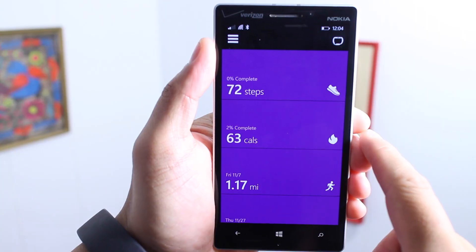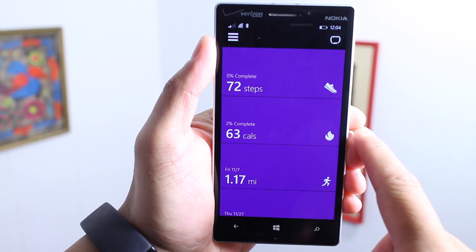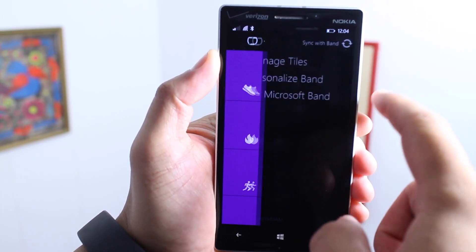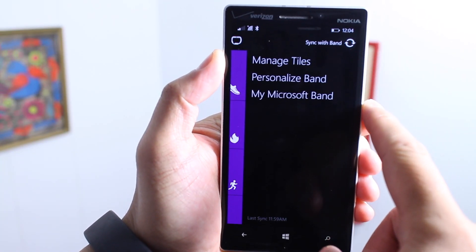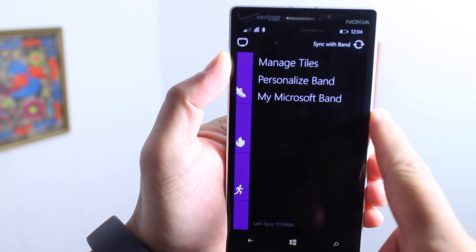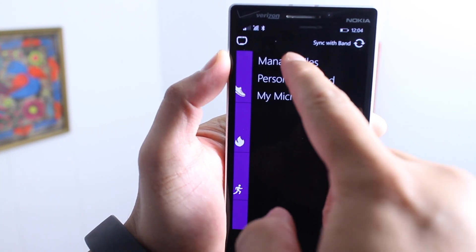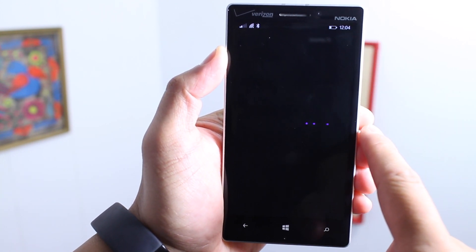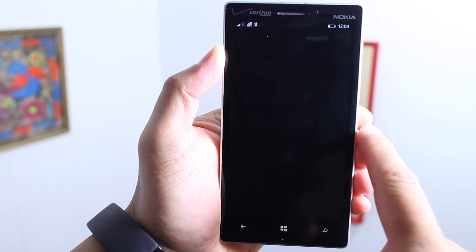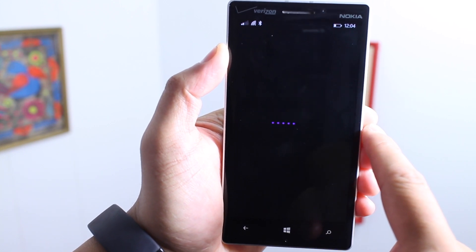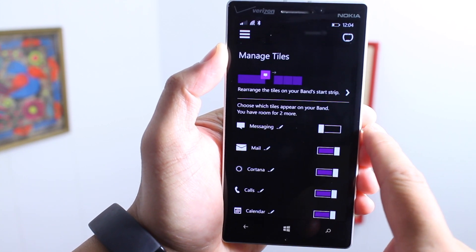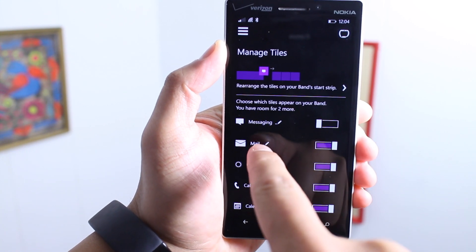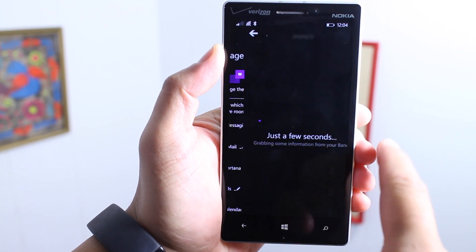The first thing you need to do is open the Microsoft Health app on your Windows phone, then tap the Microsoft Band icon on the top right corner. Then tap manage tiles and wait until you see the option that says mail. It's going to load for a few seconds, and you see that pencil next to the mail icon — tap that.